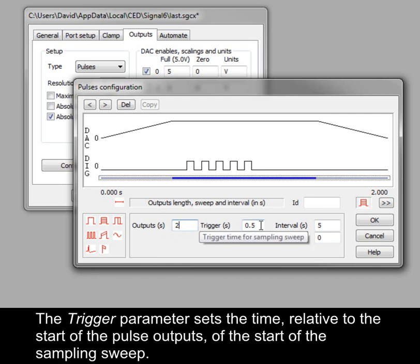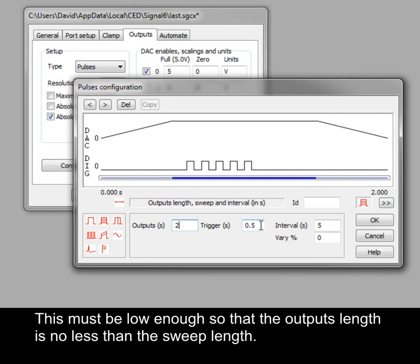The trigger parameter sets the time, relative to the start of the pulse outputs, of the start of the sampling sweep. This setting must be low enough so that the outputs length is no less than the sweep length.